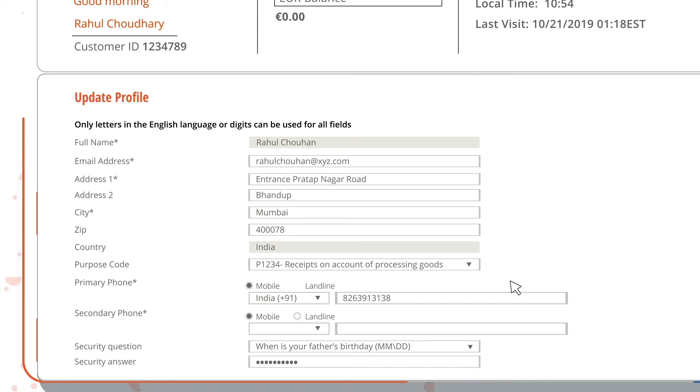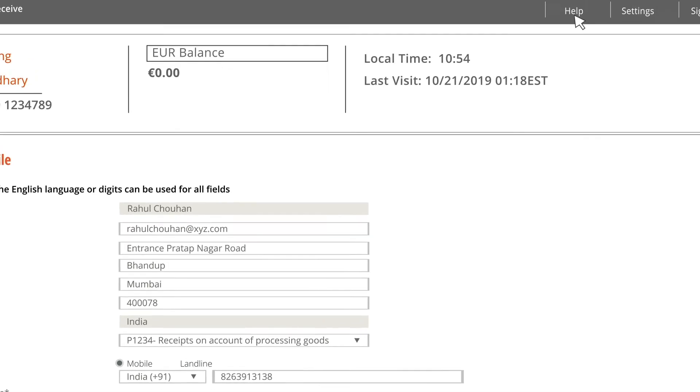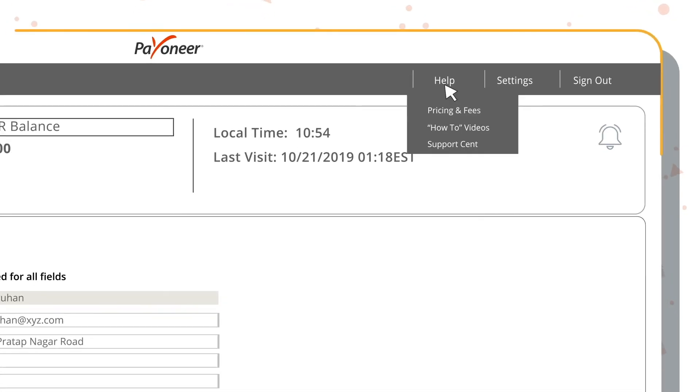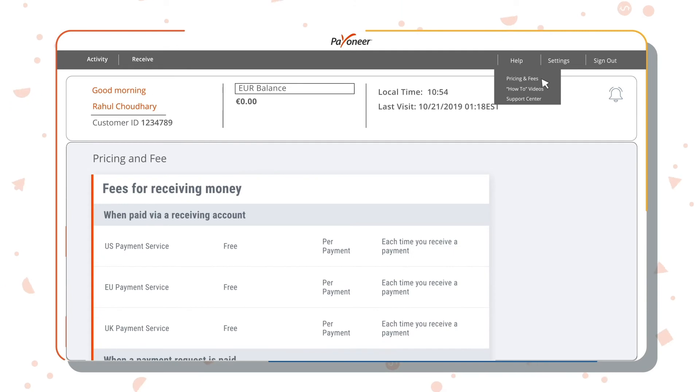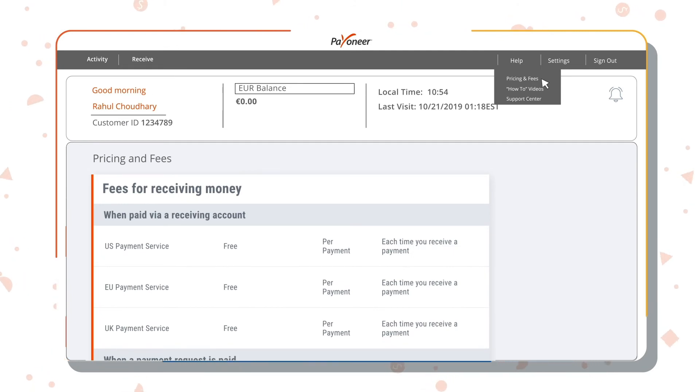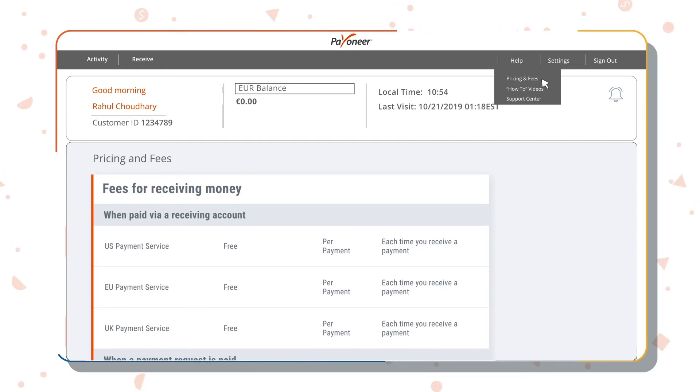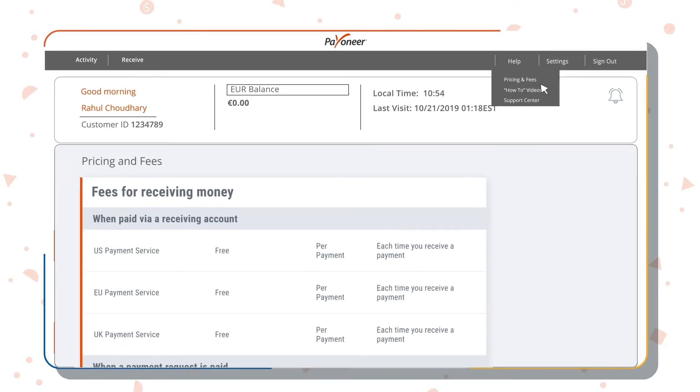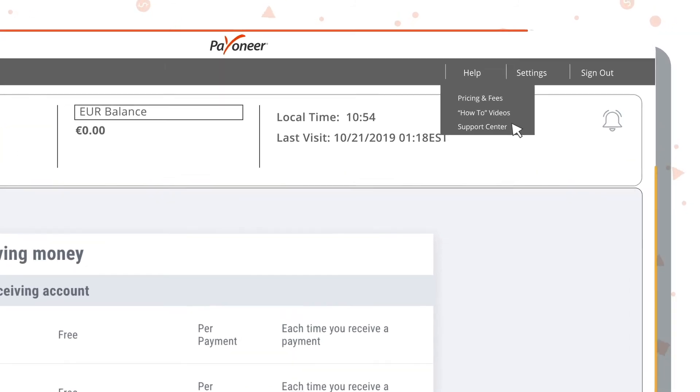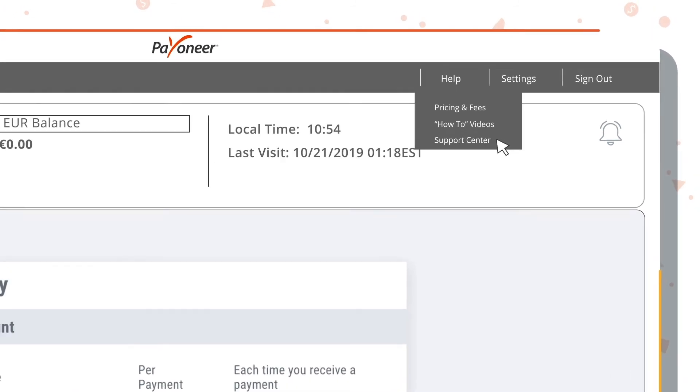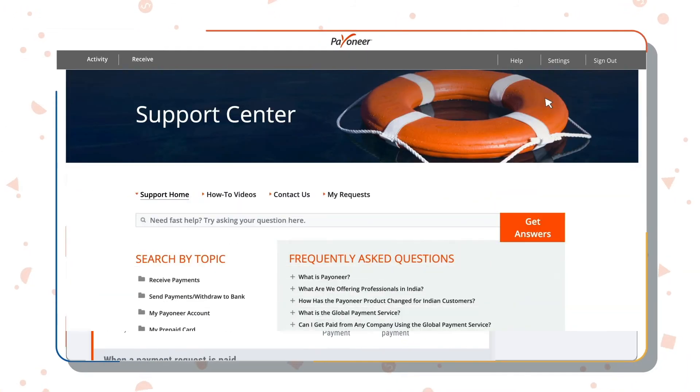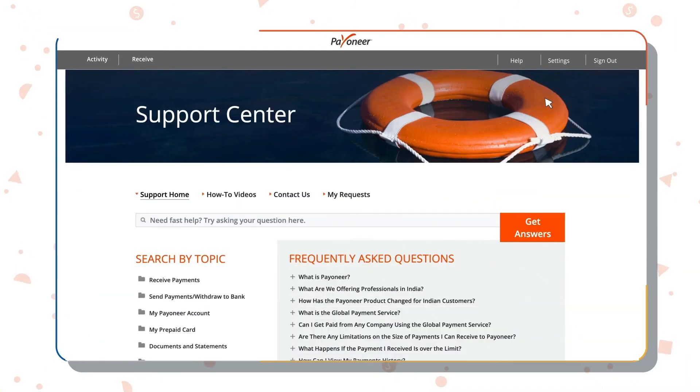If you have any query about the pricing structure or want to understand more about Payoneer products, you may access information on our help section. If you have any query regarding payment receipts or Payoneer features, you may contact our customer support team by clicking on the support center under this section.